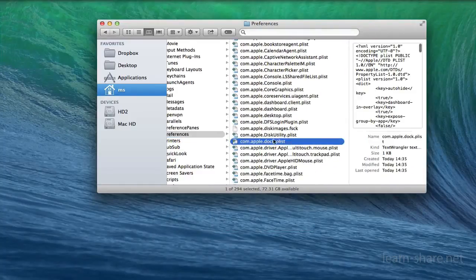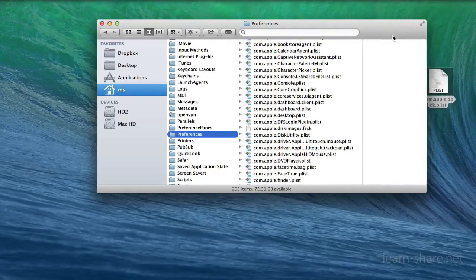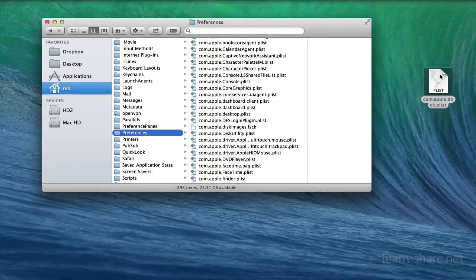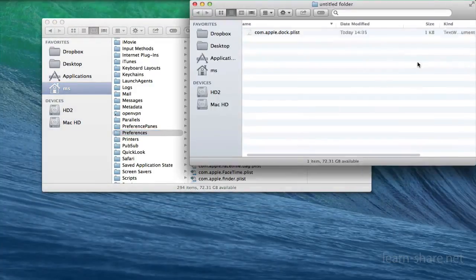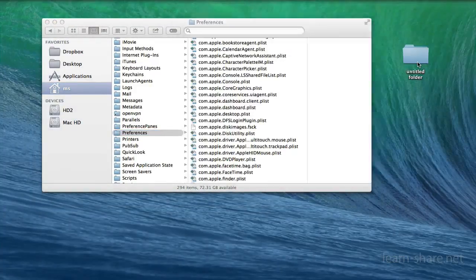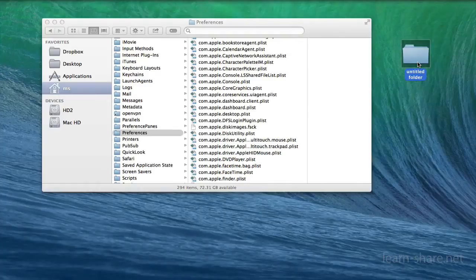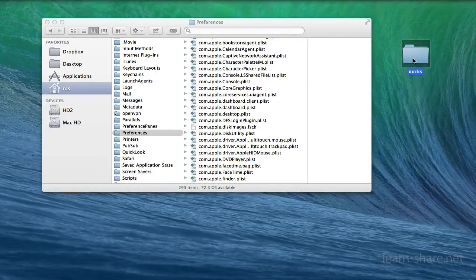Now hold the Alt key again and drag the file to the desktop, thereby making a copy of it. You can also store this file in a folder elsewhere that includes the date of the copy when it was made.